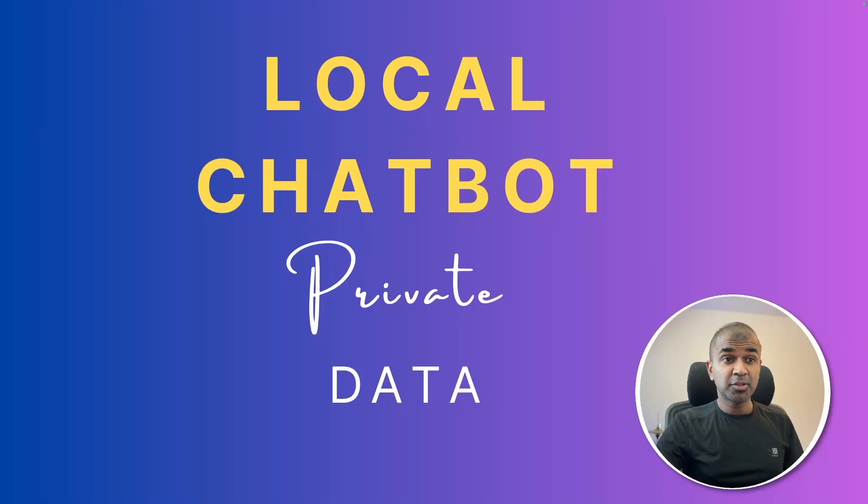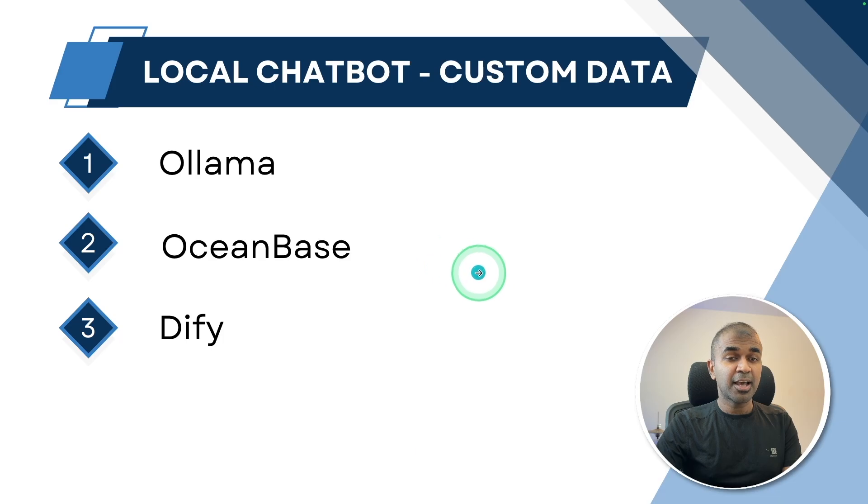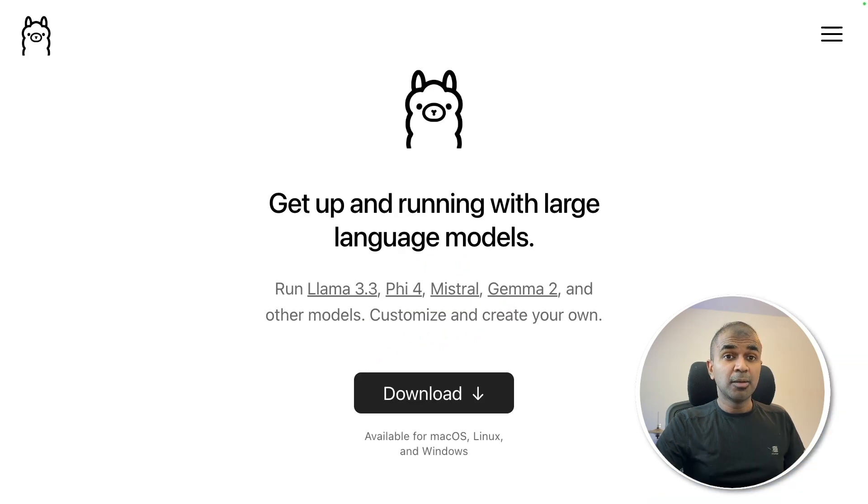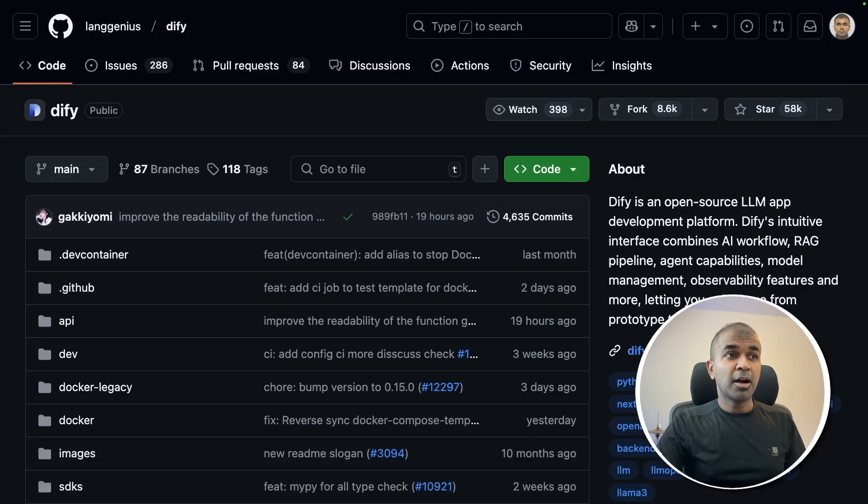Create a local chatbot with your private data using Ollama, OceanBase and Dify. The reason why I'm really excited about this is because we are using Ollama, which is free for us to use to download the large language model.